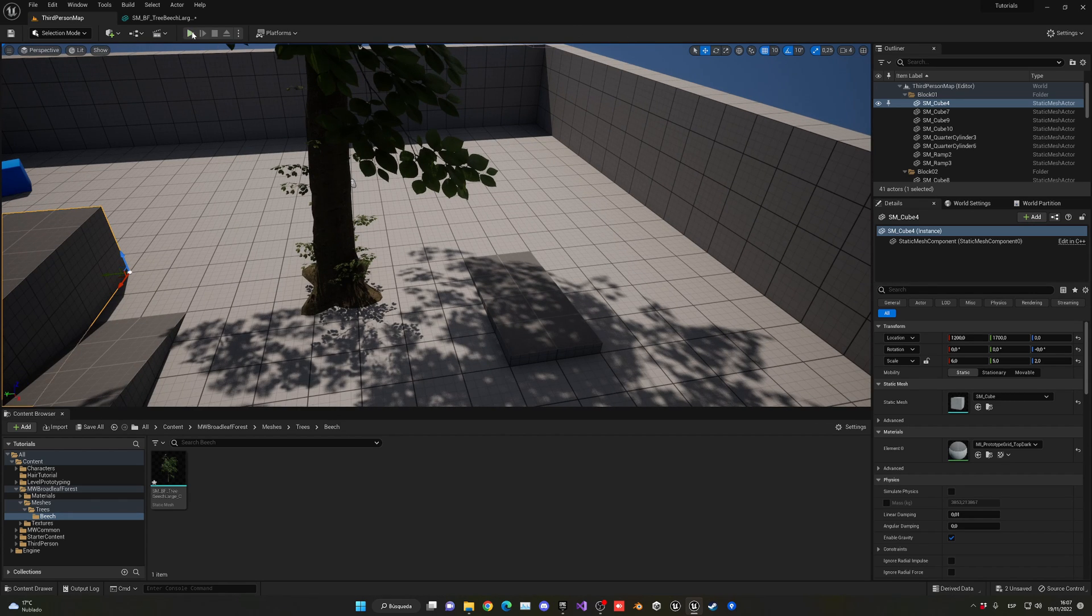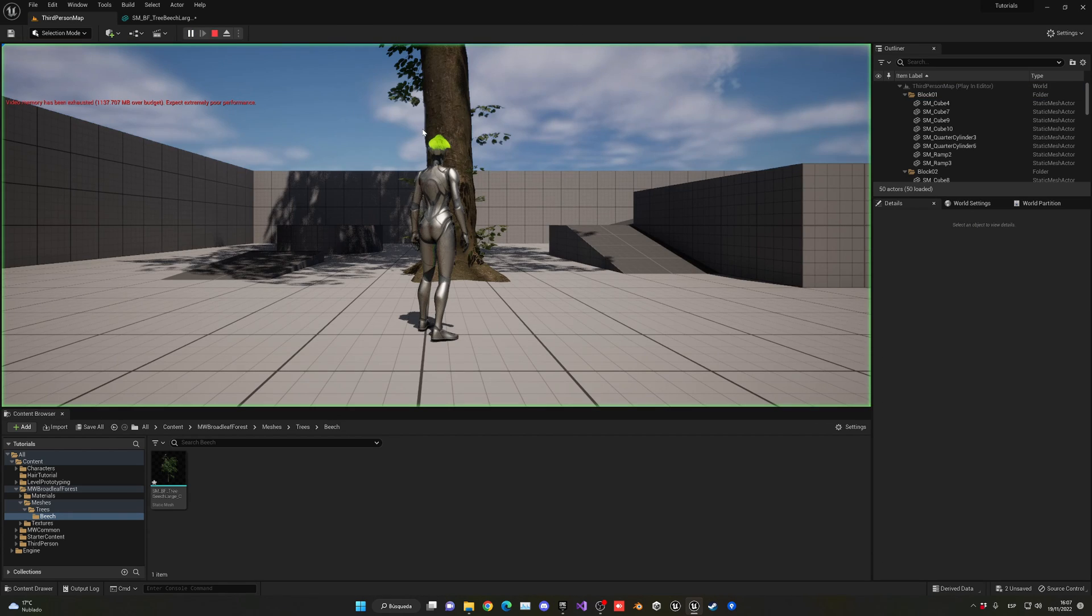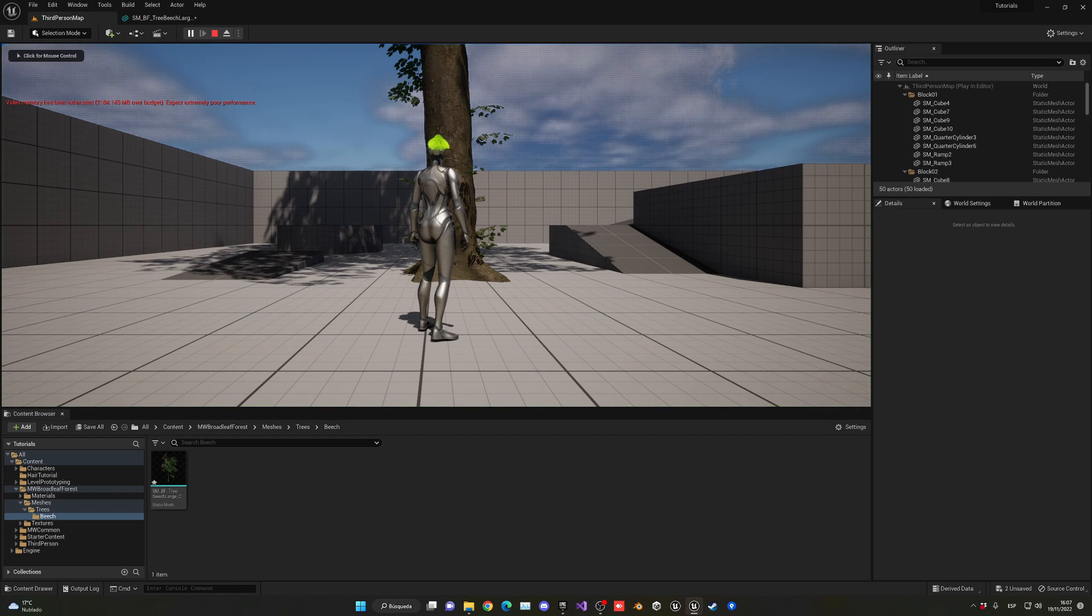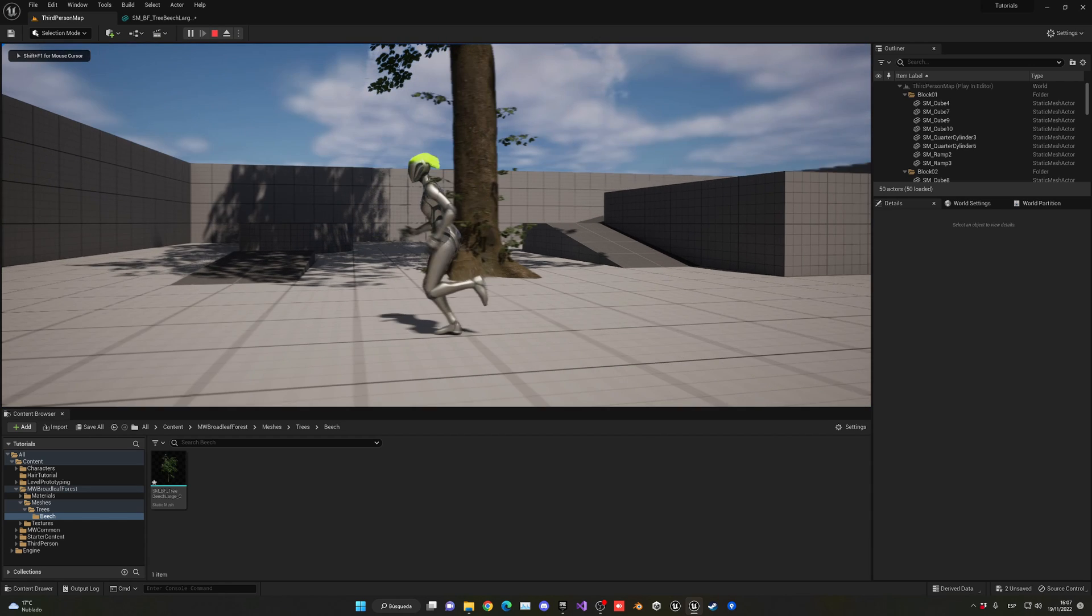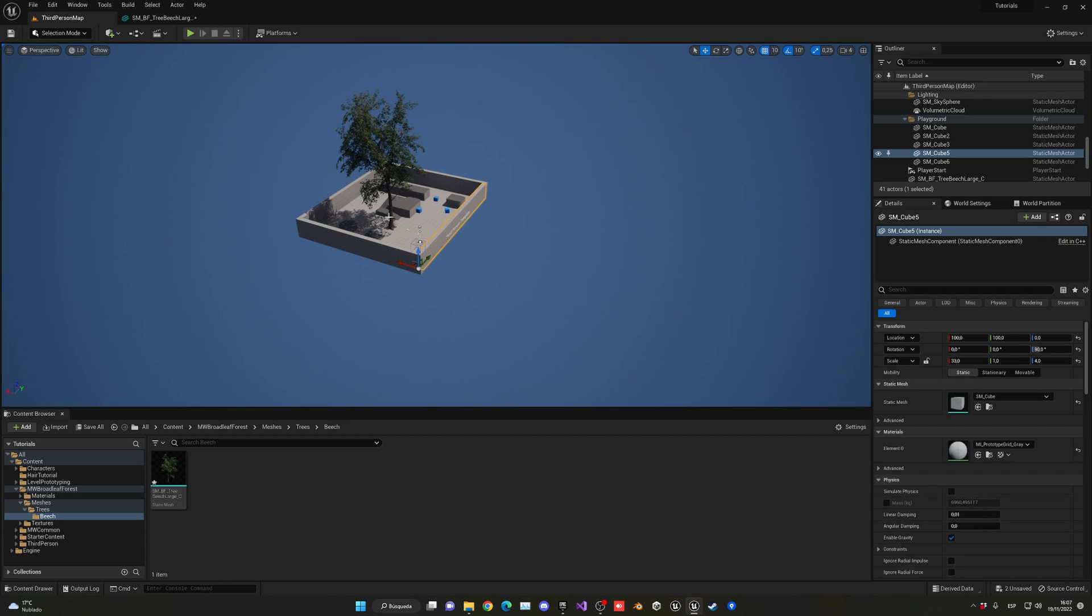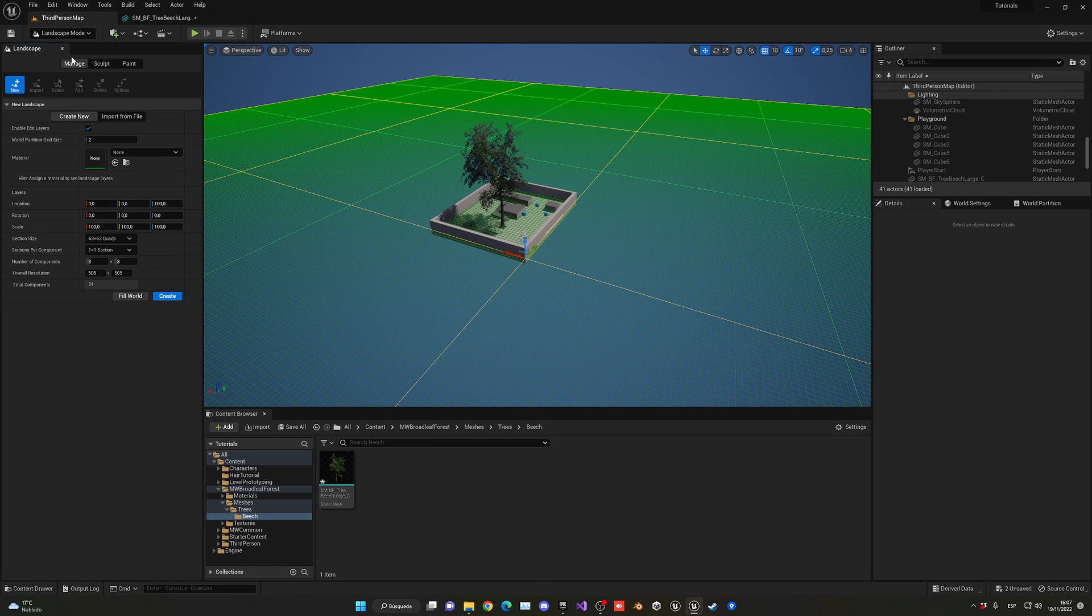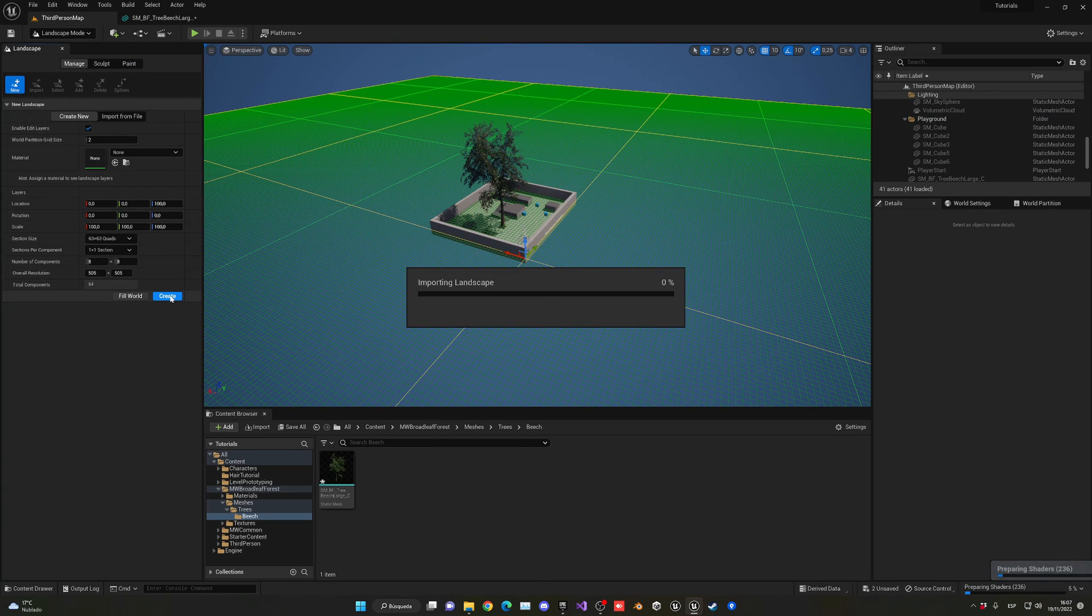This is really cool. Now if I were to go ahead and create a new landscape and start painting a lot of trees, I'll go ahead and create a landscape and then go into the foliage mode.